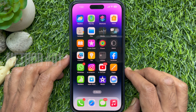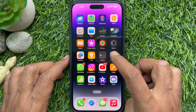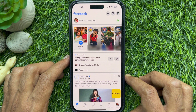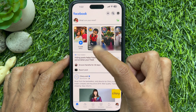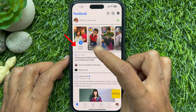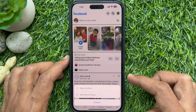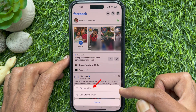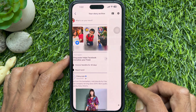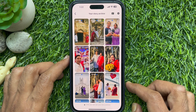Method 1. First, open the Facebook app and look for the stories console at the top of the home tab. Then tap and hold on Create Story. Tap the Story Archive option that pops up at the bottom to find your story archive. Here you will see all your story archive.